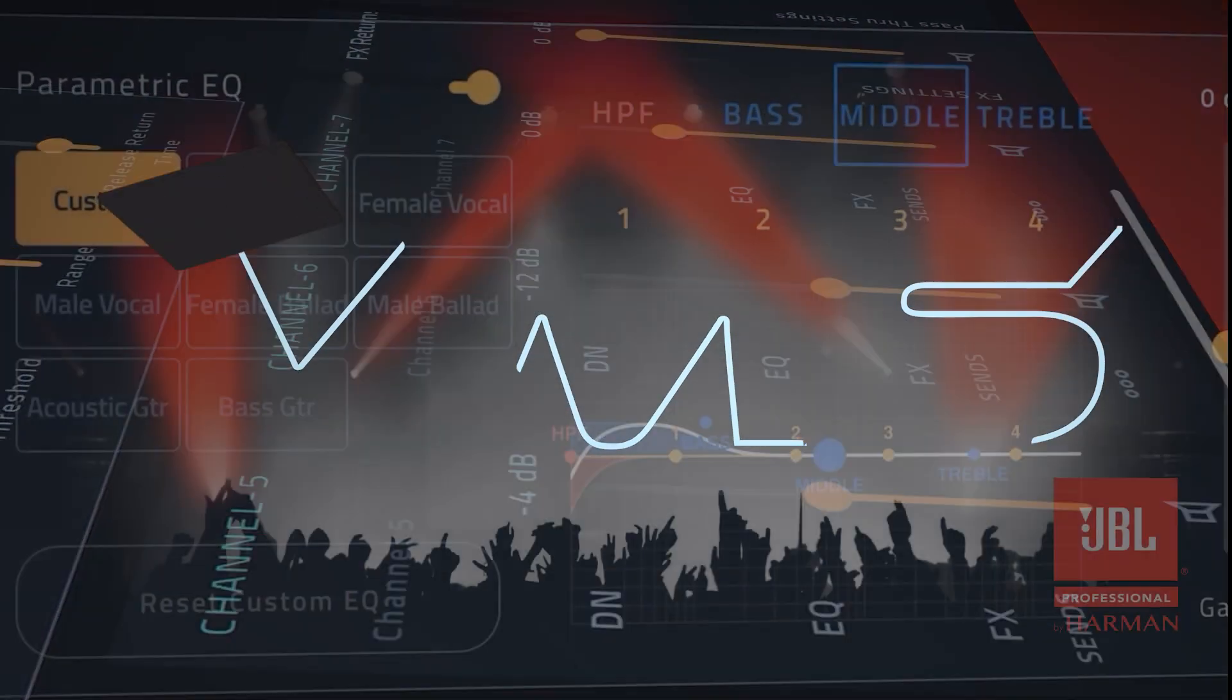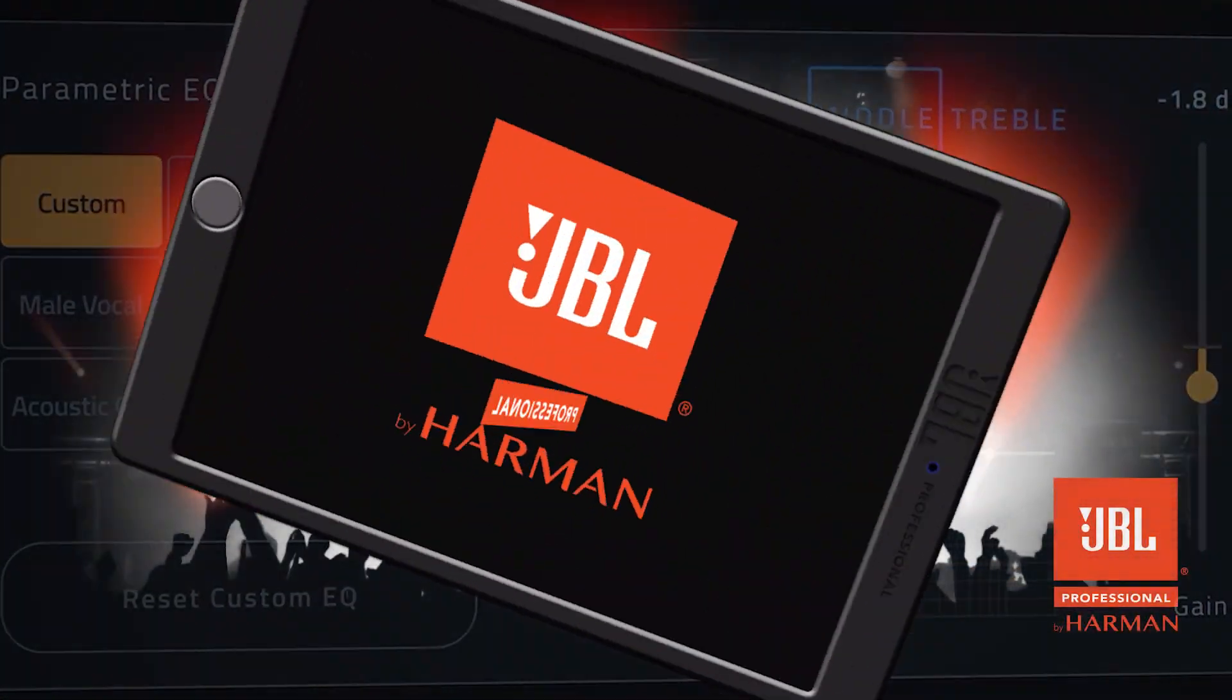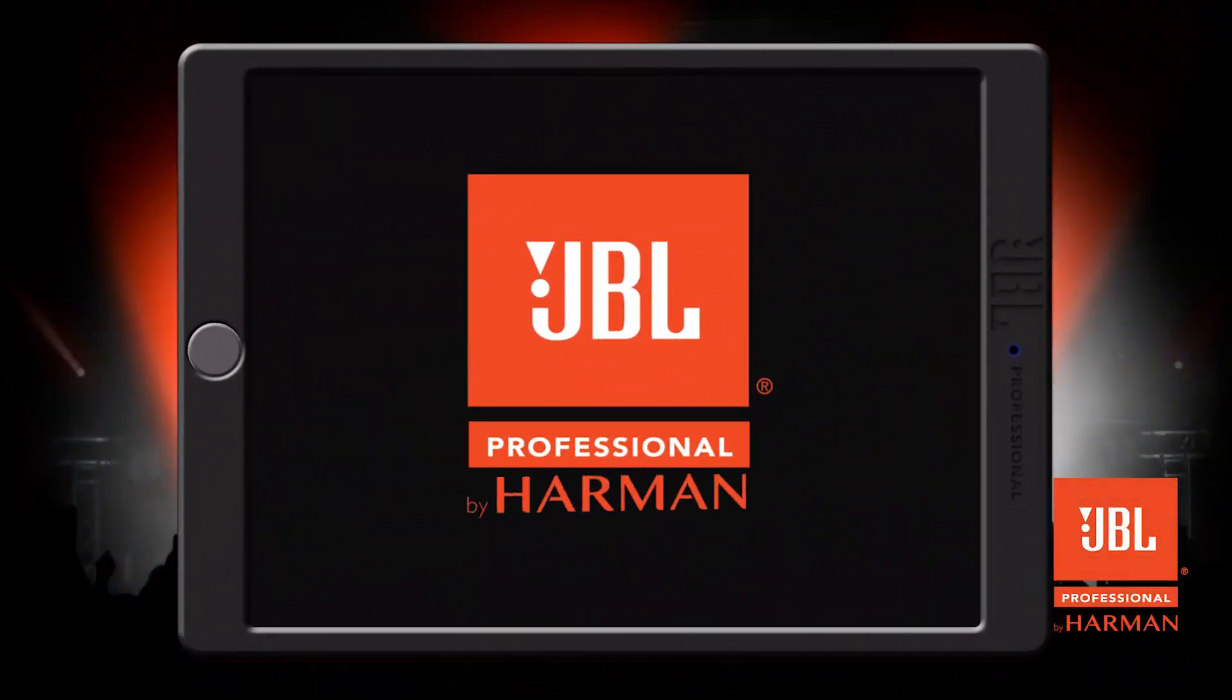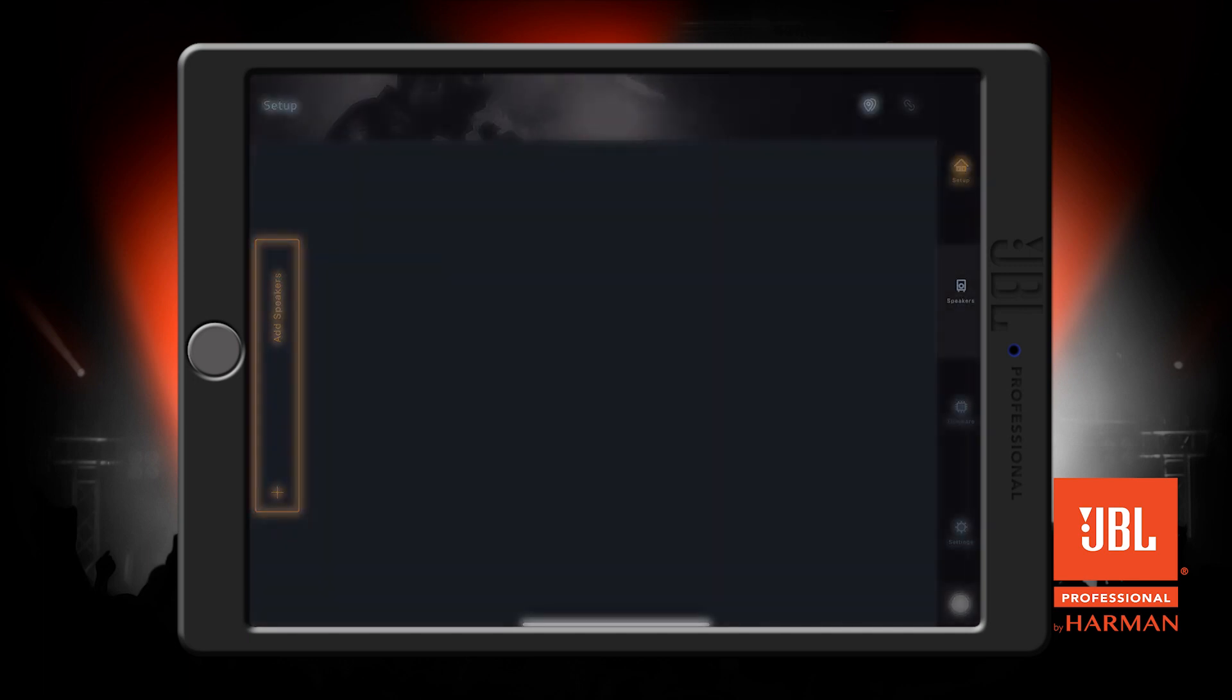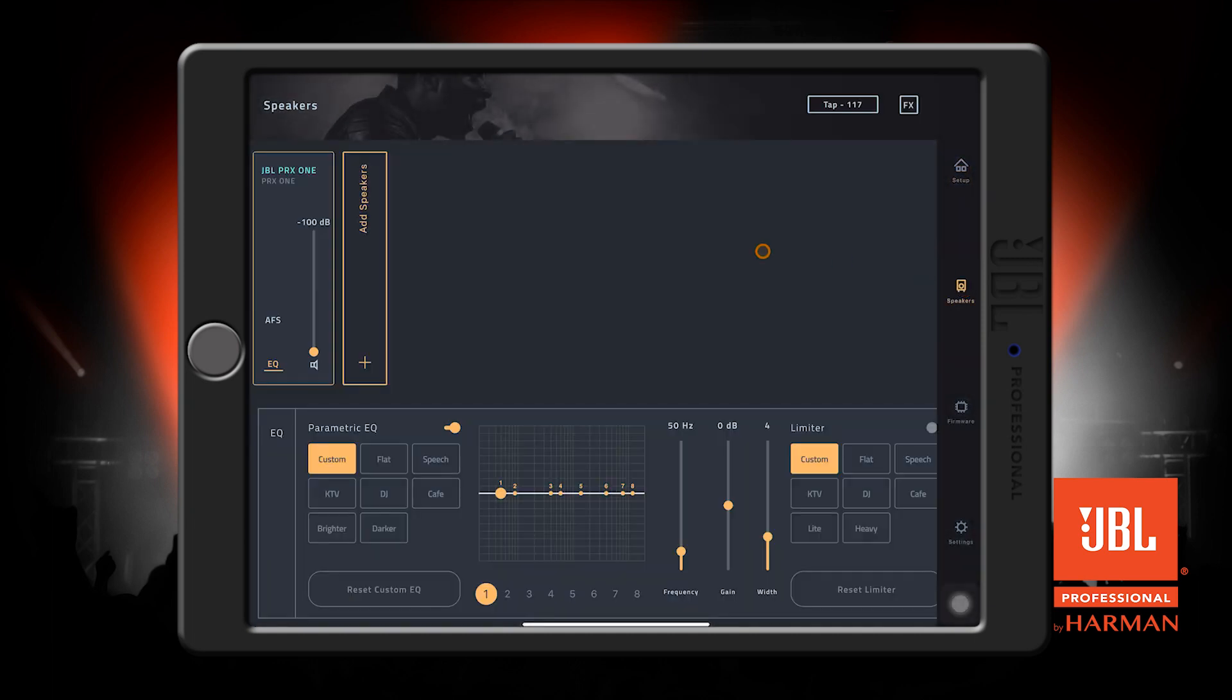The JBL Pro Connect app is a universal control application available for Android and iOS phones and tablets. When you first open up the app, you are greeted with the setup screen. Pressing the speakers tab on the right will get us to the speaker screen.